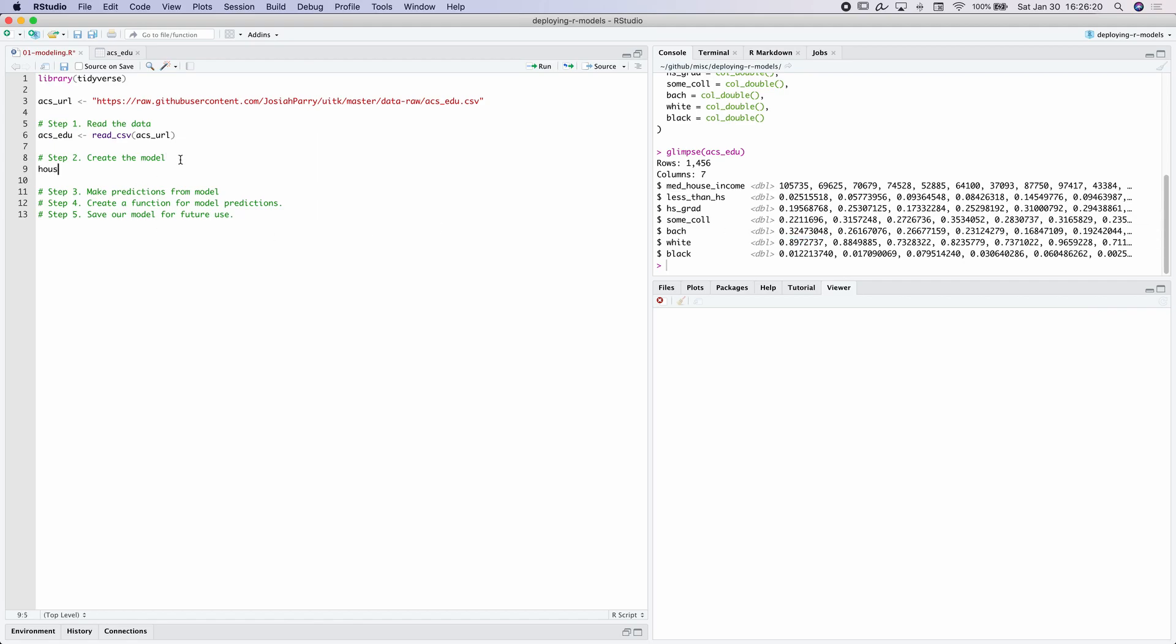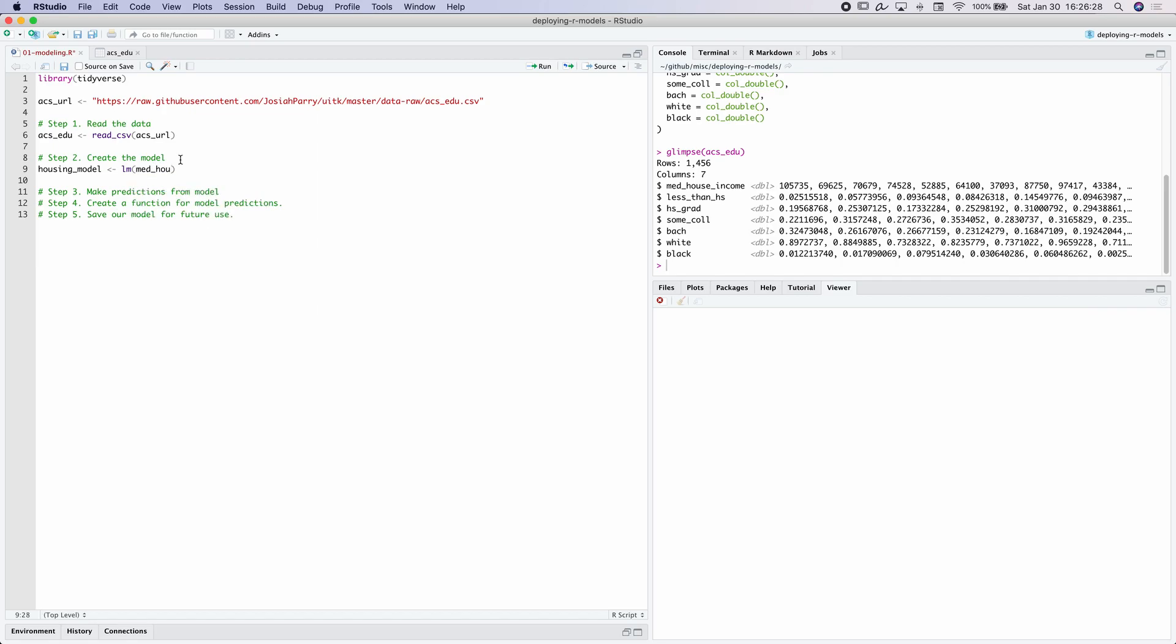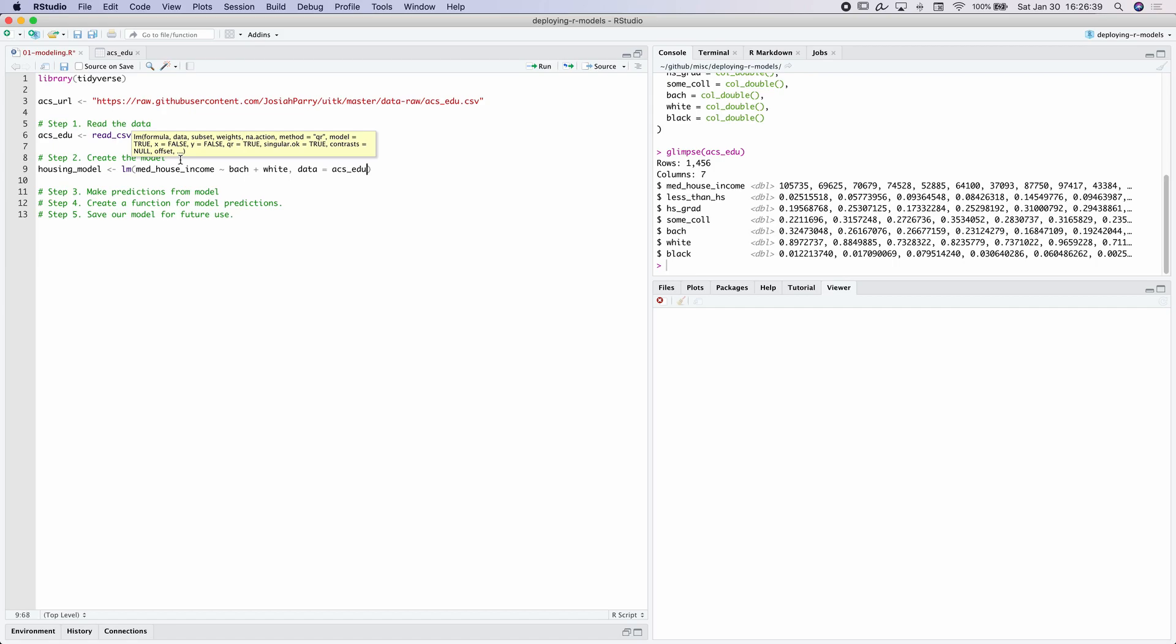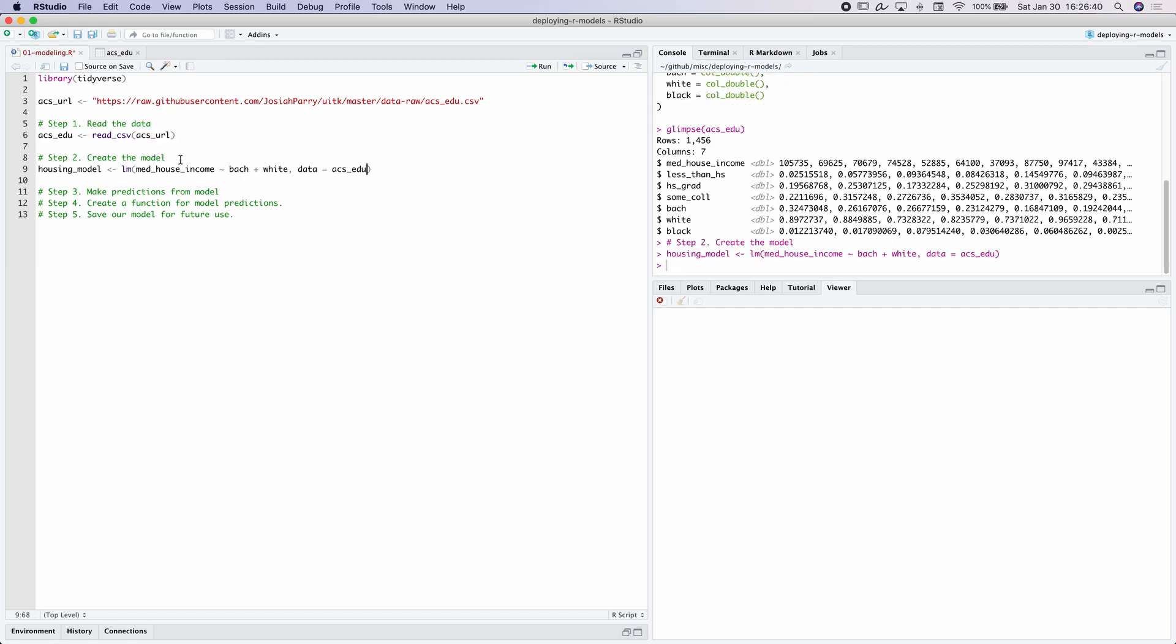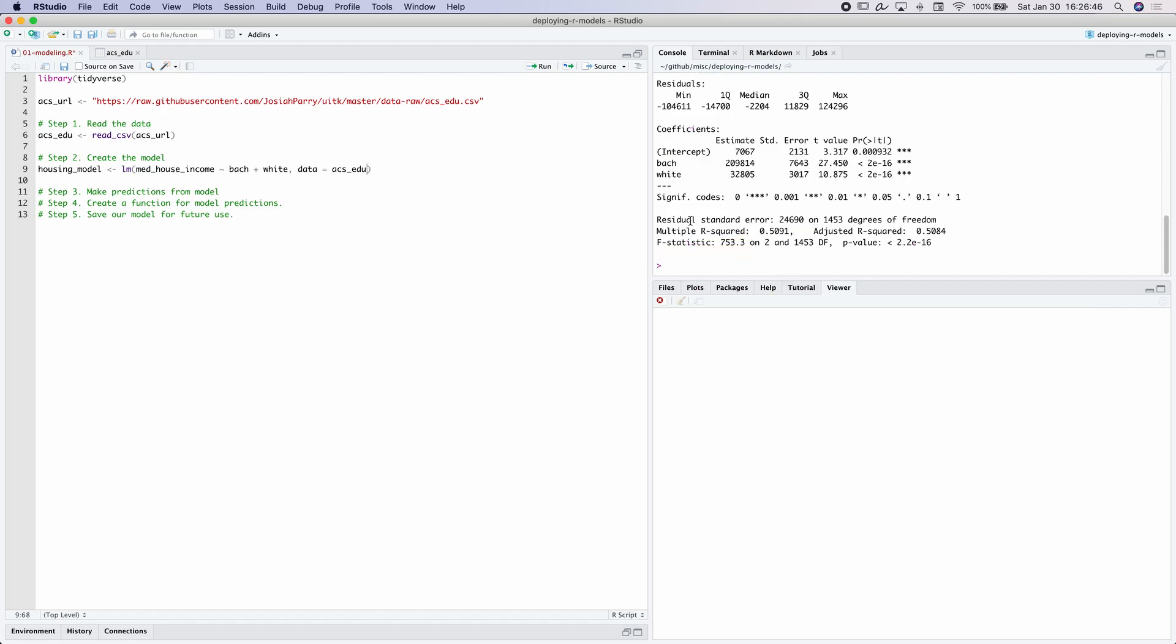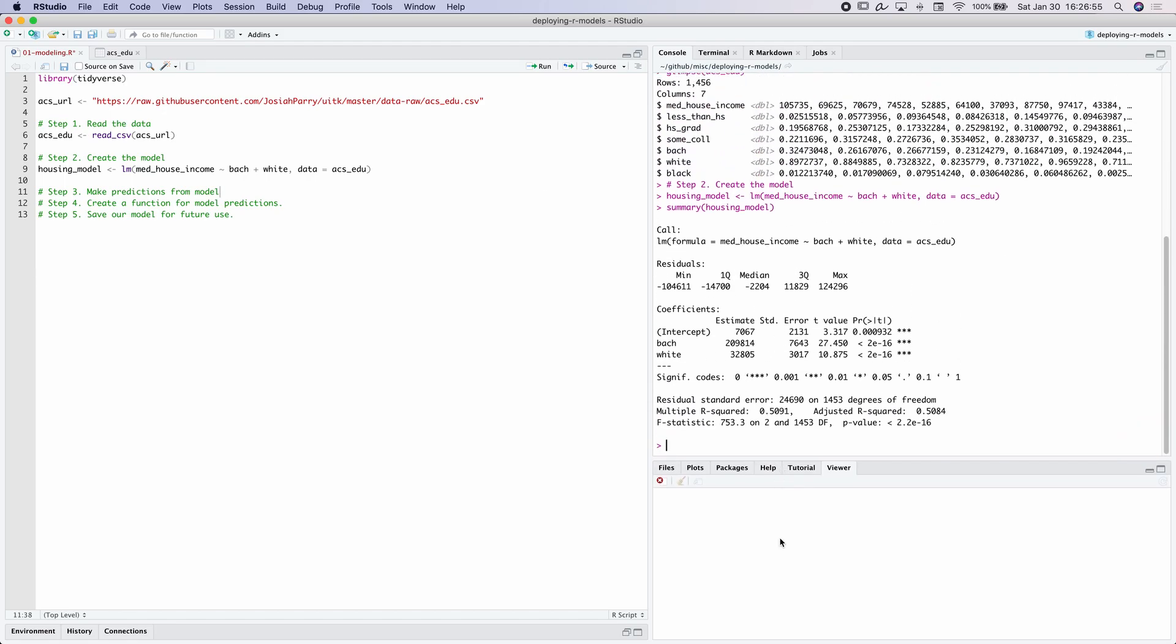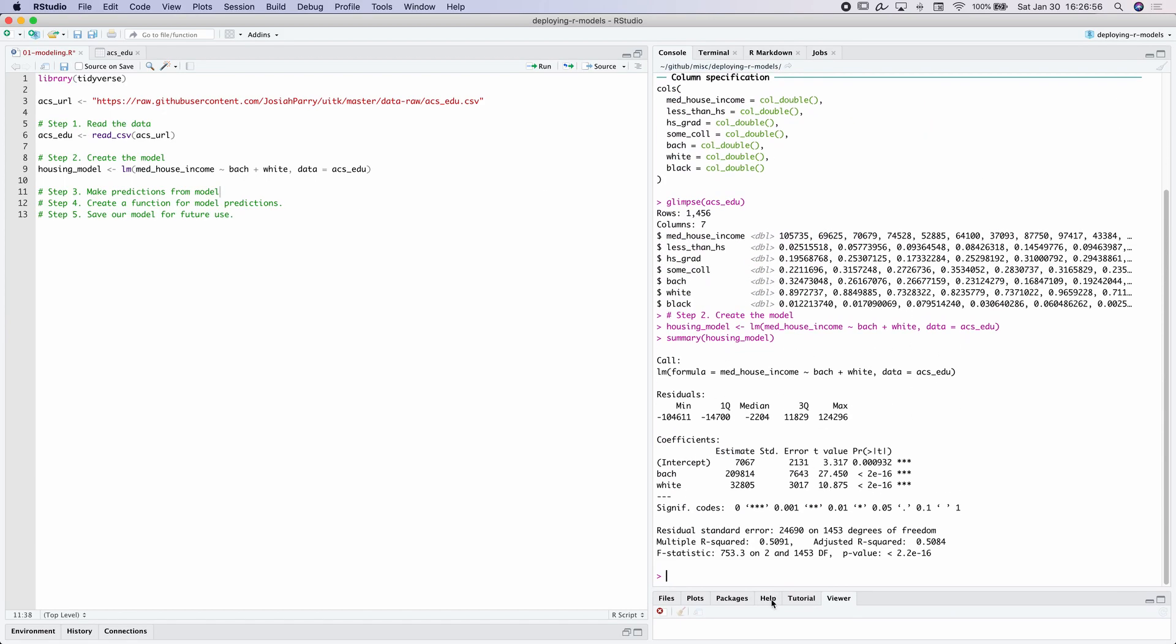So I'm going to call this my_housing_model and create a linear model, a linear regression. I want to predict Y as the median_house_income by the combination of bachelors_attainment plus white. And then the data set we're going to use is equal to the ACS_EDU. So now I've created this model and we can kind of preview it. We see we have an adjusted R square of 0.5, so it explains half the variance of the model. So now that we have a model, we want to actually create our own predictions from it.